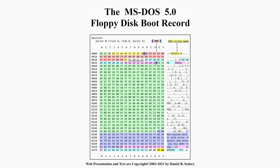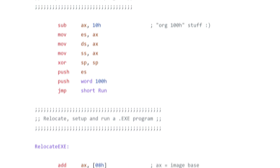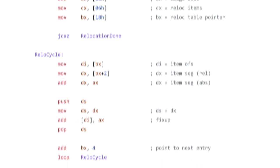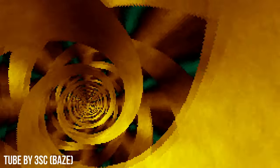Boot sectors cannot exceed 512 bytes of code, so the challenge, quite frankly, is making them do anything at all. And yet people rise to the challenge. Some people have created boot sectors that don't load an operating system, but rather load a .com or .exe file directly. The demo scene has long enjoyed 256-byte competitions, most of which are trivial to modify to put into boot sectors.